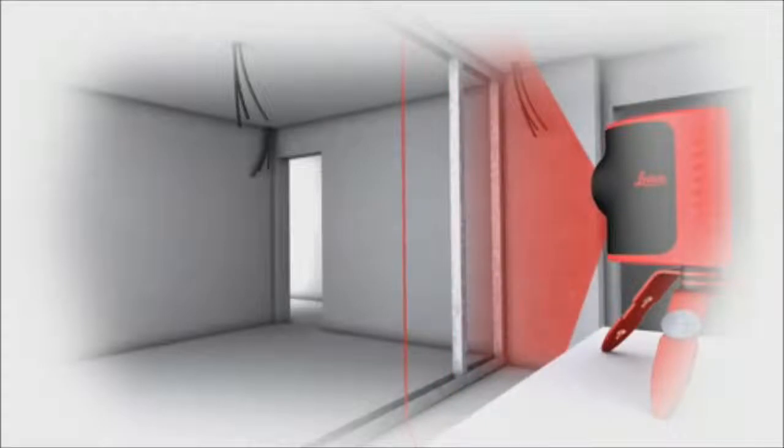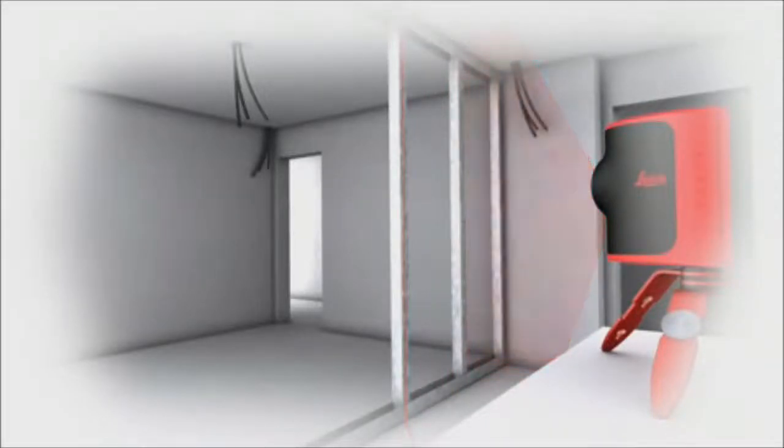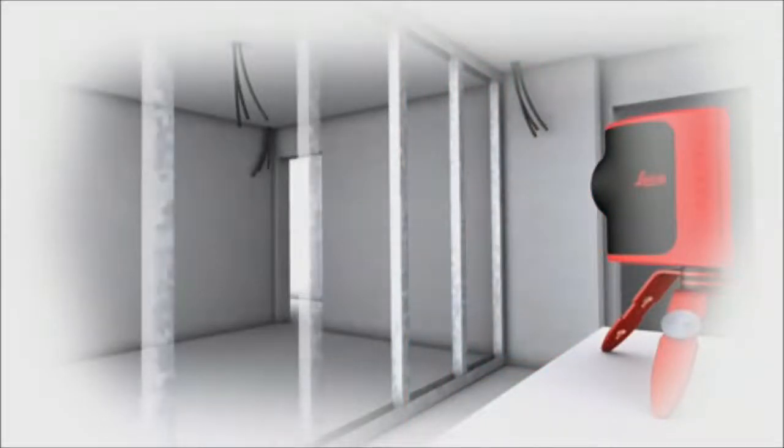This reliable product places time-consuming, tedious line drawing firmly in the past.